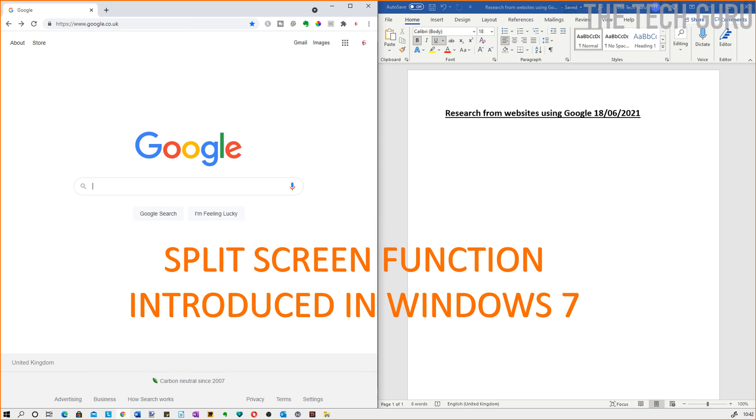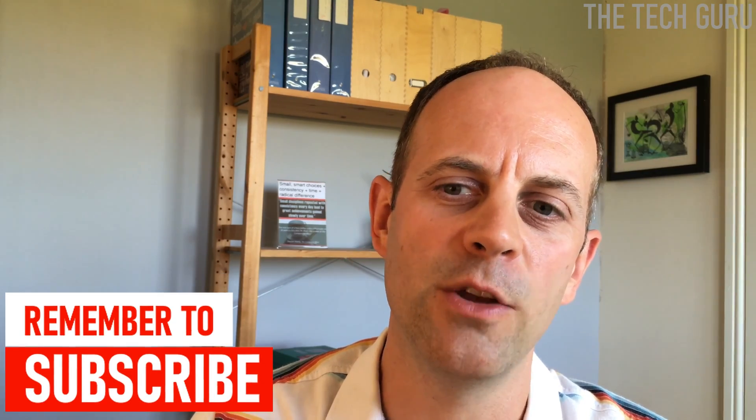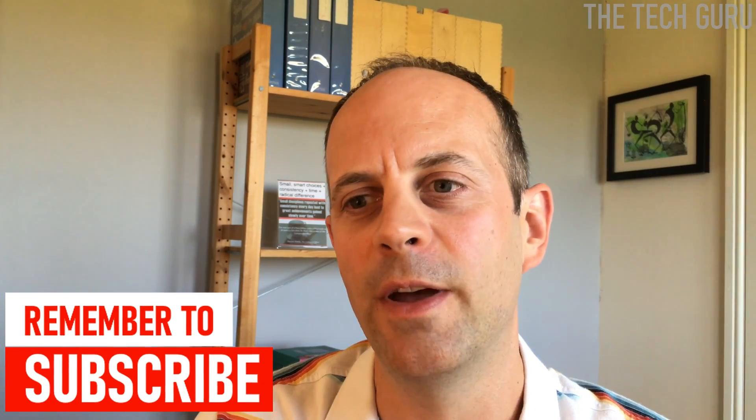The Windows snap assist feature has been around for some time. It was introduced in Windows 7, but quite a lot of people don't know about it. I wanted to share this video with you today so you can benefit from this great little feature.